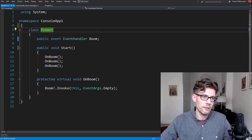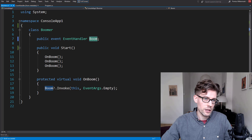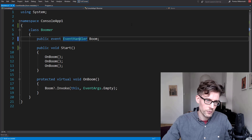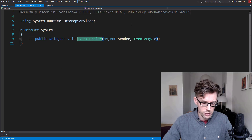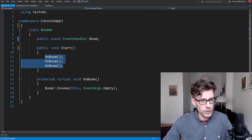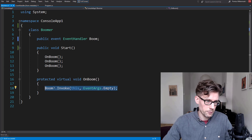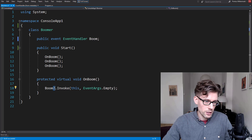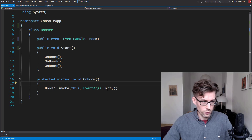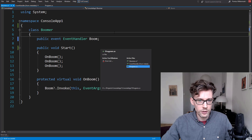Let's have a look at my boomer class here. The boomer class exposes a boom event based on the EventHandler delegate — object, EventArgs, you all know it. It has a method called Start which calls OnBoom three times, and that thing all it does is fire the event. I'm using the elvis operator here to not have to do an explicit null check.